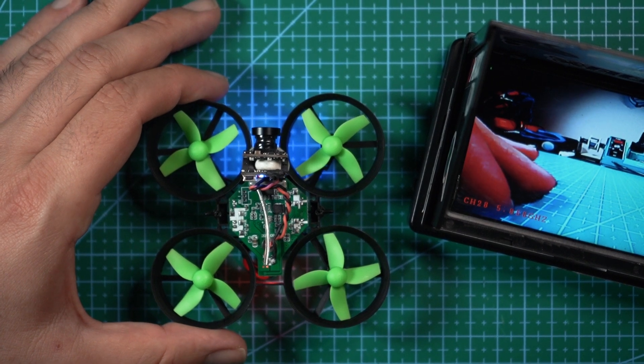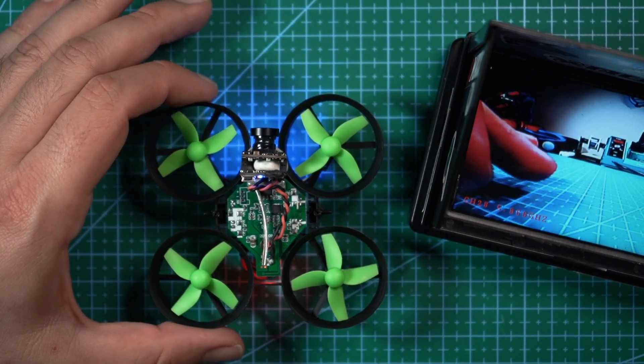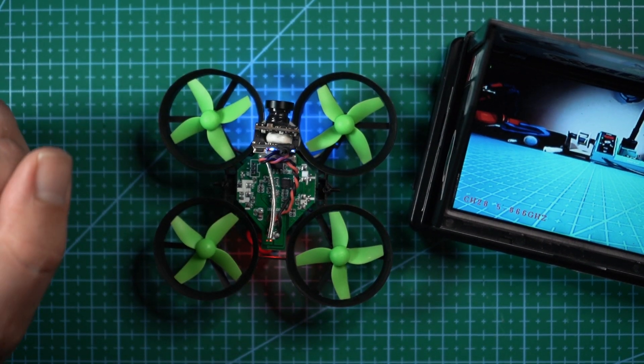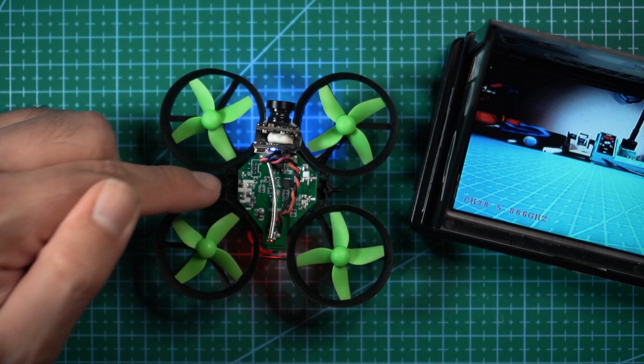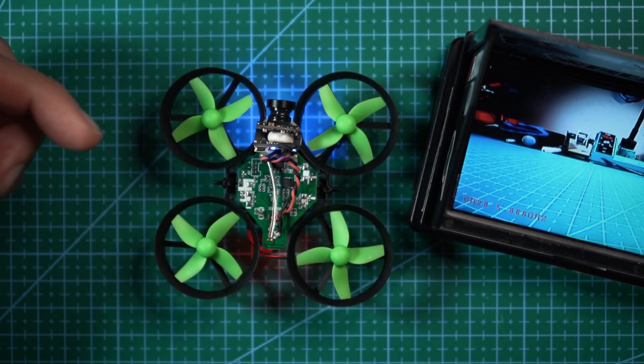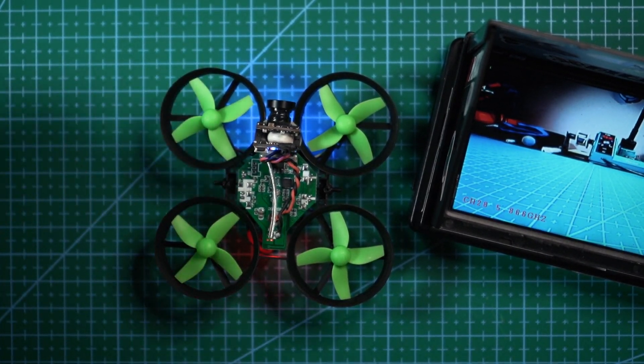So if you guys enjoyed this video, make sure you subscribe to the channel, like the video. And if you have any questions about this little drone or the camera that I put on it, leave a comment down below.